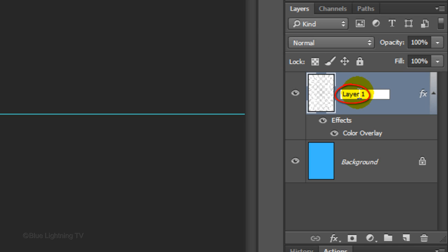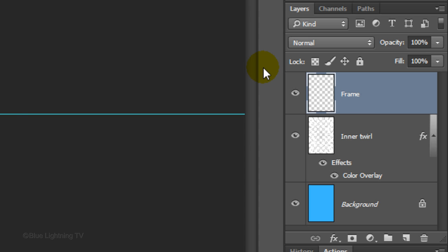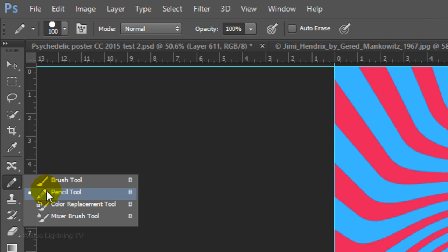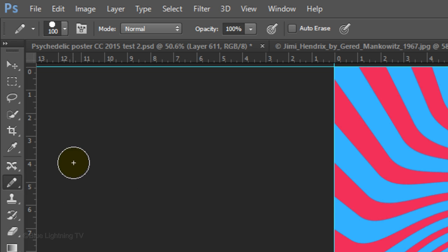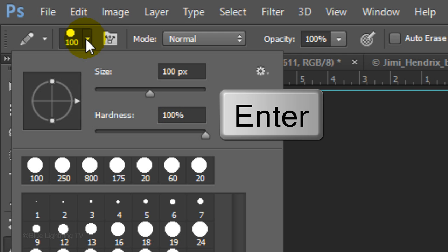Let's name the layer Inner Twirl. Click the New Layer icon to make a new layer. Name this layer Frame. Open your Brush Tool and Brush Picker. Make the size 100 pixels and the hardness 100%. Then press Enter or Return.